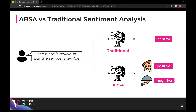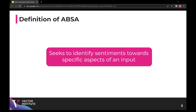To understand aspect-based sentiment analysis, let's first review traditional sentiment analysis. In the traditional case, the sentiment is expressed on an entire sentence or document, so for this example it would be a neutral classification. In ABSA, on the other hand, sentiment is expressed on a particular aspect in the sentence. Here, we want the system to predict positive for pizza and negative for the service. In one sentence, aspect-based sentiment analysis seeks to identify sentiments towards specific aspects of an input. You can also think of it as a more fine-grained sentiment analysis that provides you with targeted sentiment information.